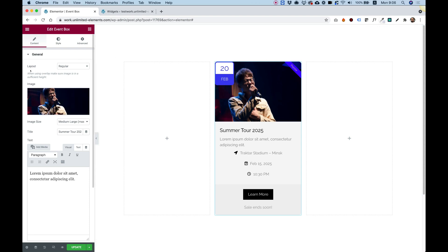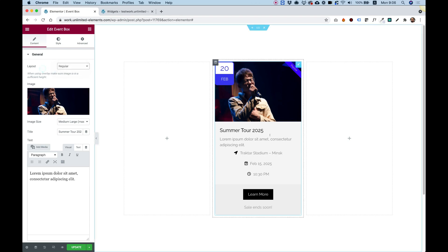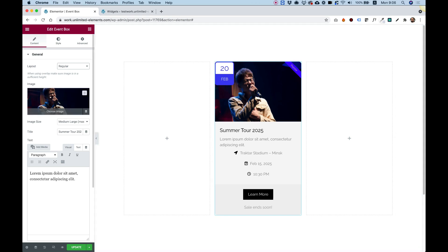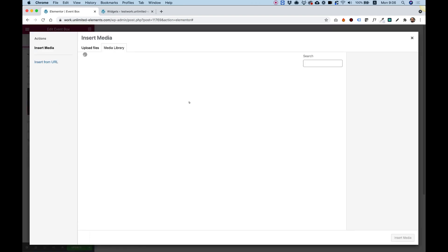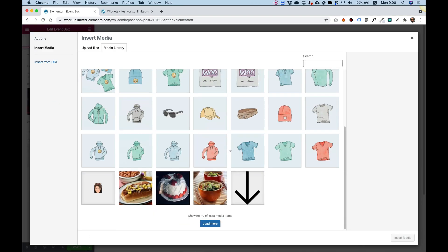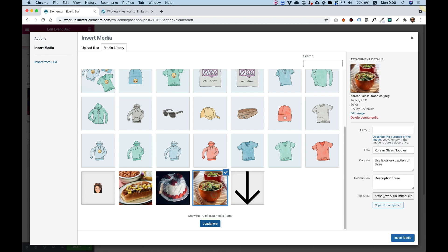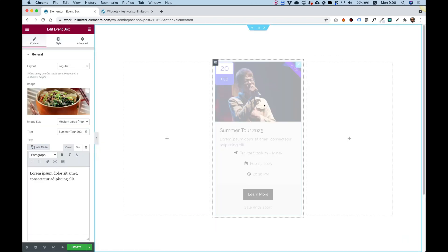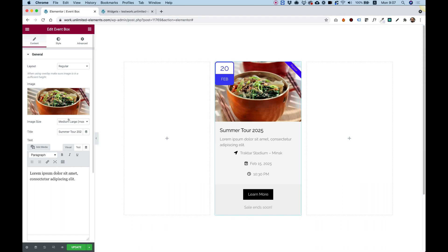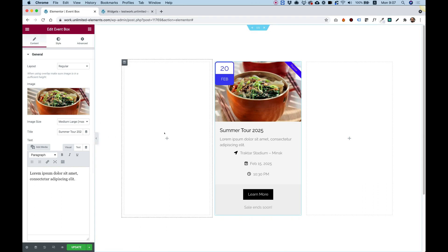The first setting is actually for the layout. The layout can be regular or overlay. Overlay means that this content part will overlay on the image once you hover over the image. Next part is for the image. You can choose an image from any size. It doesn't really matter. It will adapt accordingly. Just to show that, I'm just going to change the image. And you can see that it adapts automatically. You don't need to crop it or anything like that.